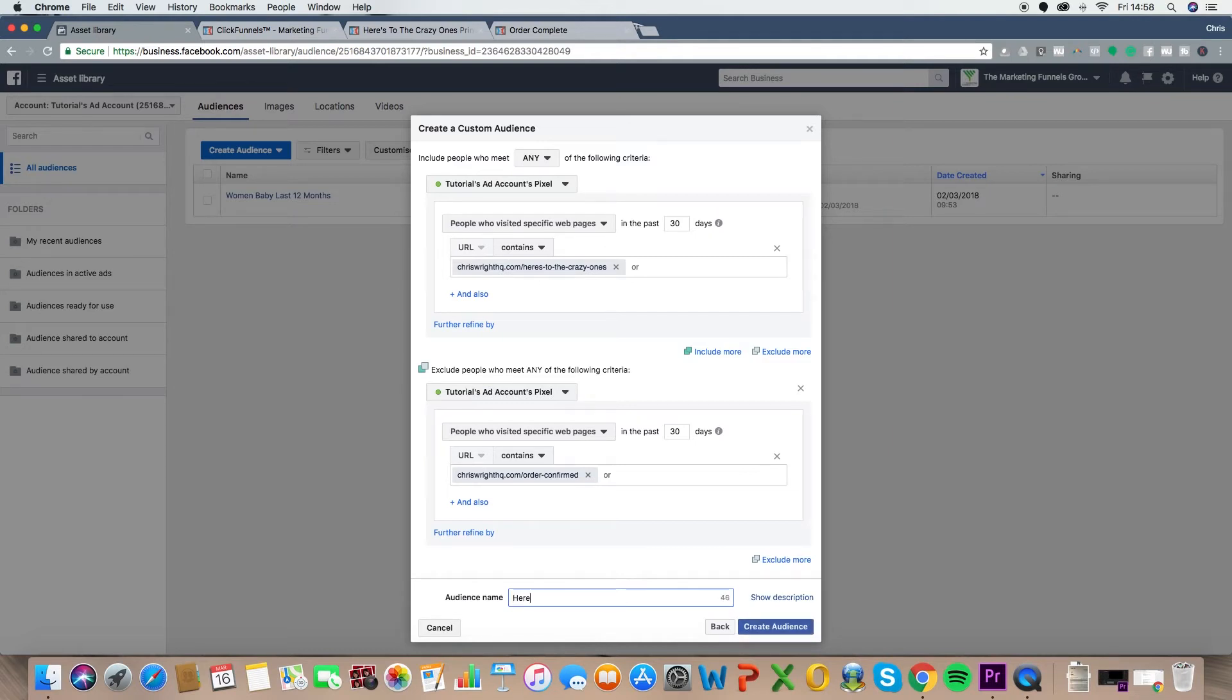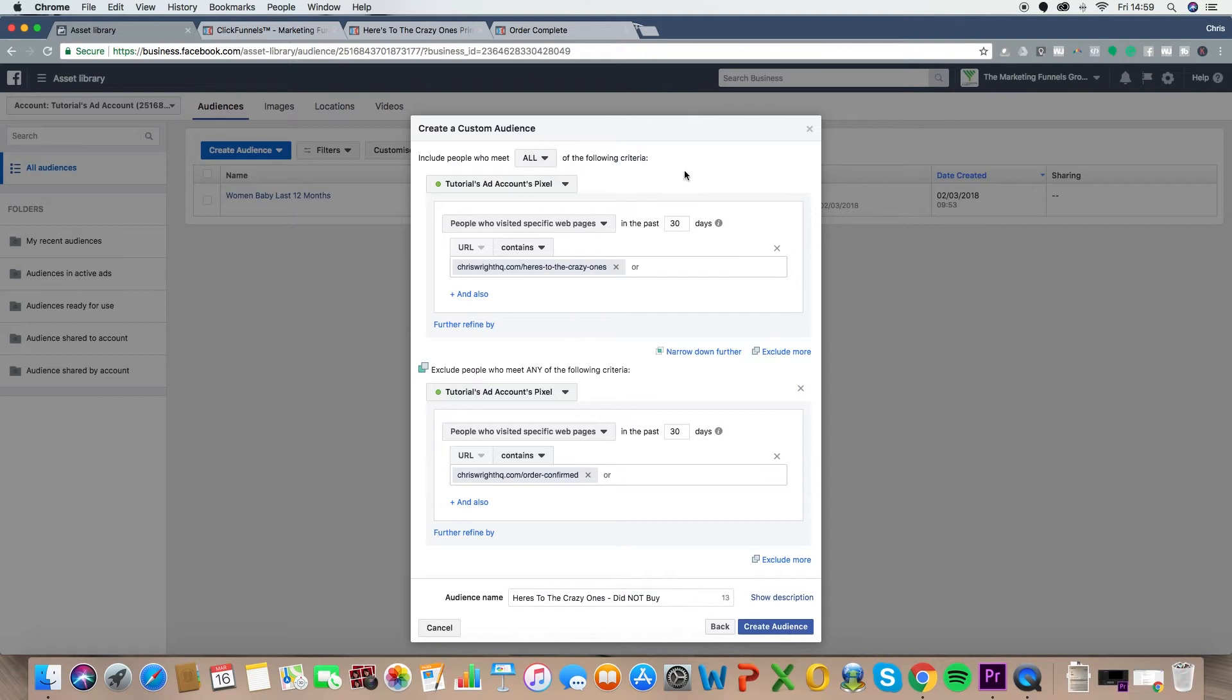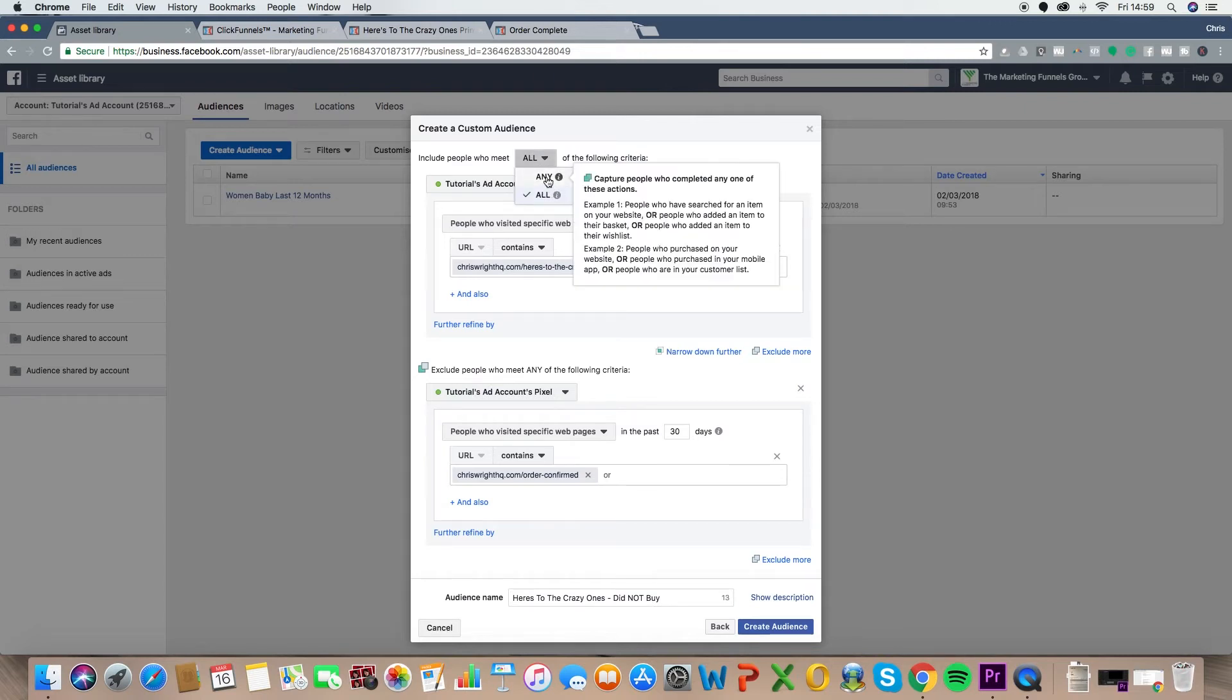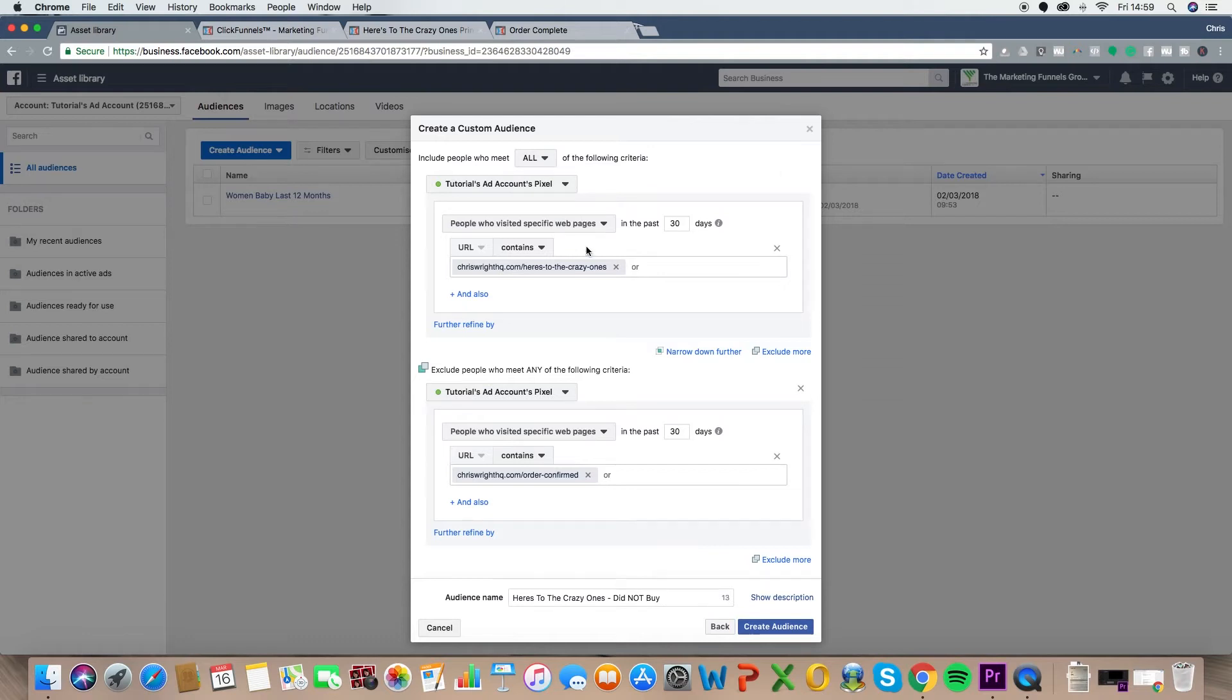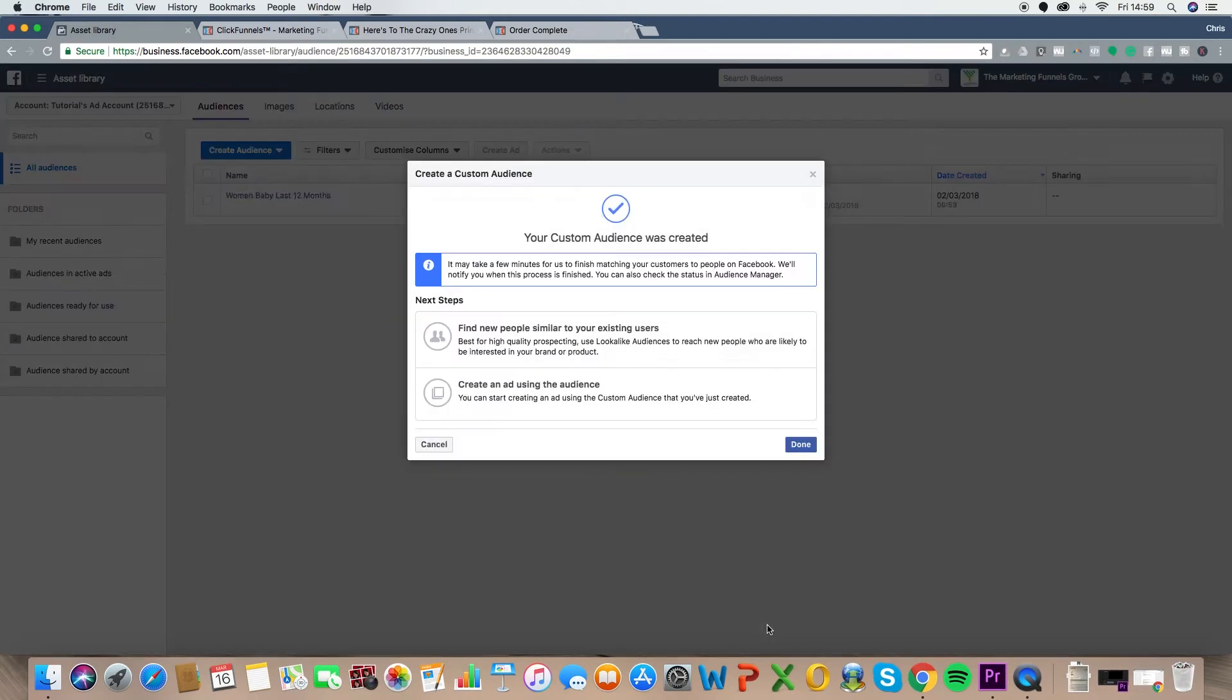Now, the first time I started building out all the audiences, I didn't get really specific in naming them, and then I just had hundreds of audiences. I was like, what do all these mean? So make sure they're super specific when you start naming your audiences. So this would be, here's to the crazy ones did not buy, as an example. And by the way, here, if you want it only to meet, depends on how many criteria you're setting, but I want it to meet all these criteria. So they visit this page, they do not visit that page. Create audience. Done.